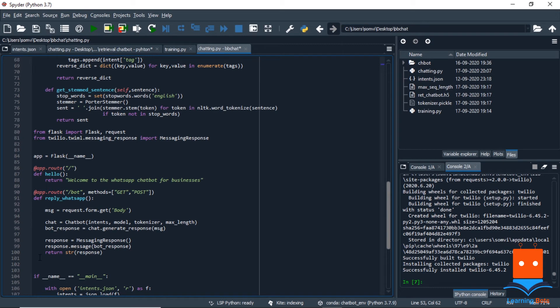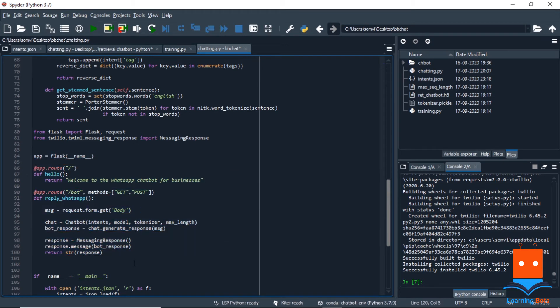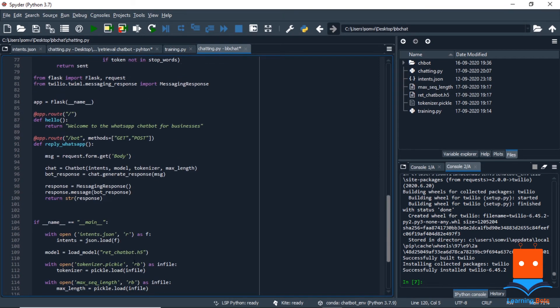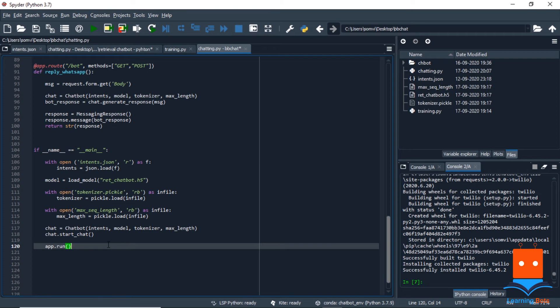So for that, we will initialize an object of messaging response class and we will use response.message to send back our bot response that we got from the generate response method. And at the end, we will return the string of response. So this is how our flask application will look like.